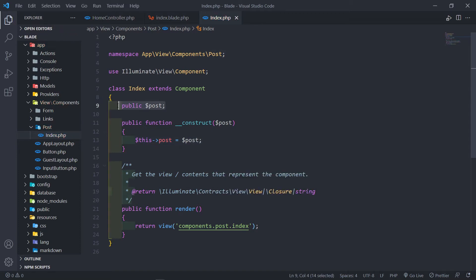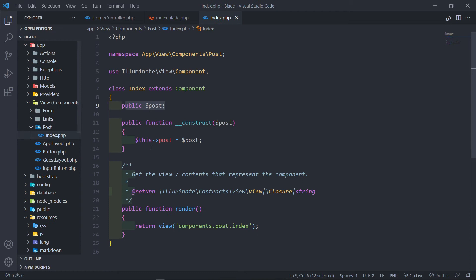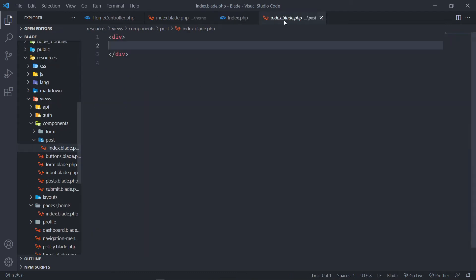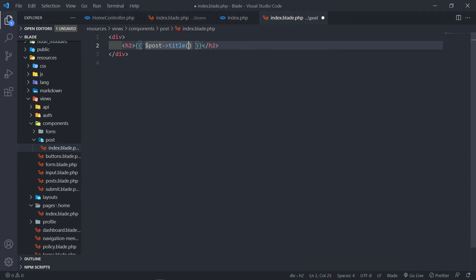Any public properties will be automatically available inside the view. So if we parse it here and receive it in our class, that public property will be automatically available in our view. In the view, we can do an H2 and output the post title like this.